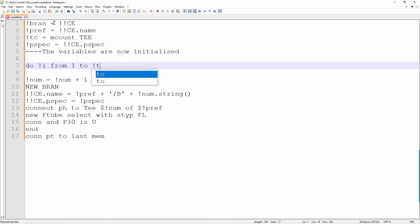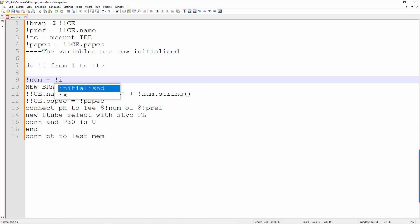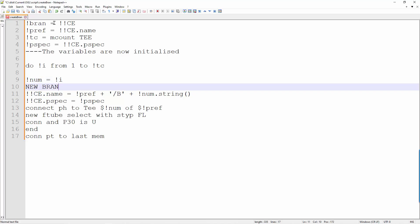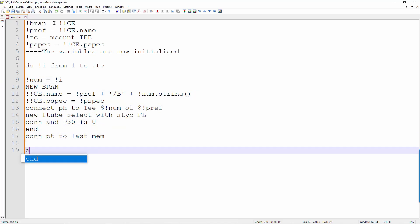The variable I will be incremented in each loop. Instead of incrementing the number variable, we just assign the variable to I. Of course we can use I directly. Now we just need to use end do to define the end of the loop.